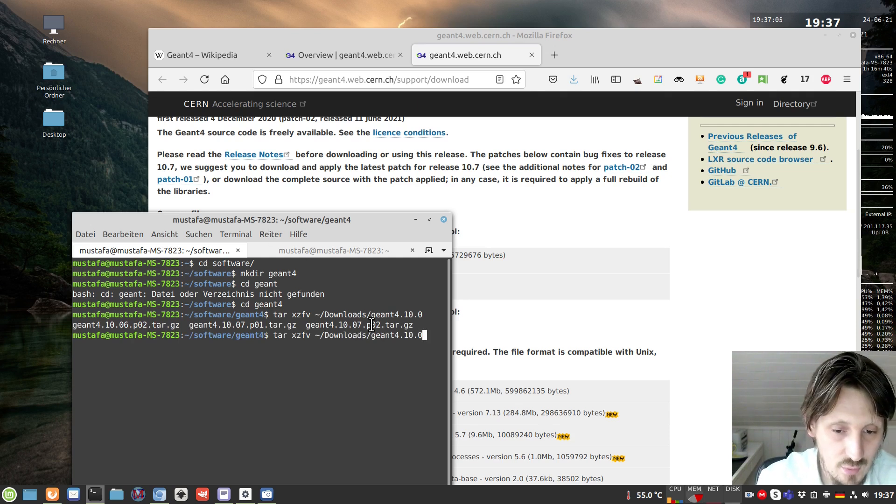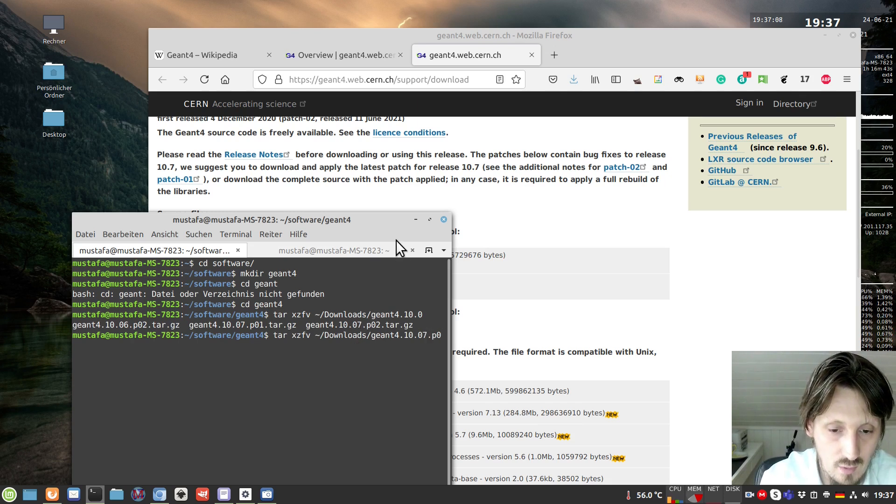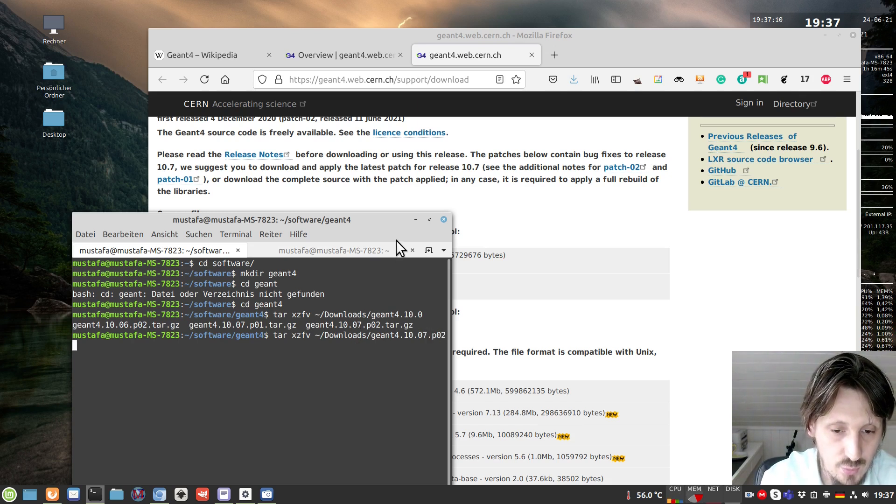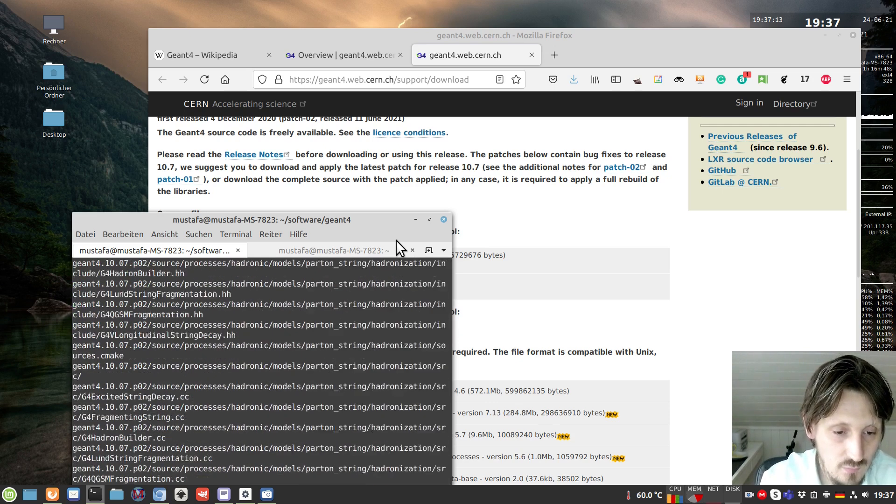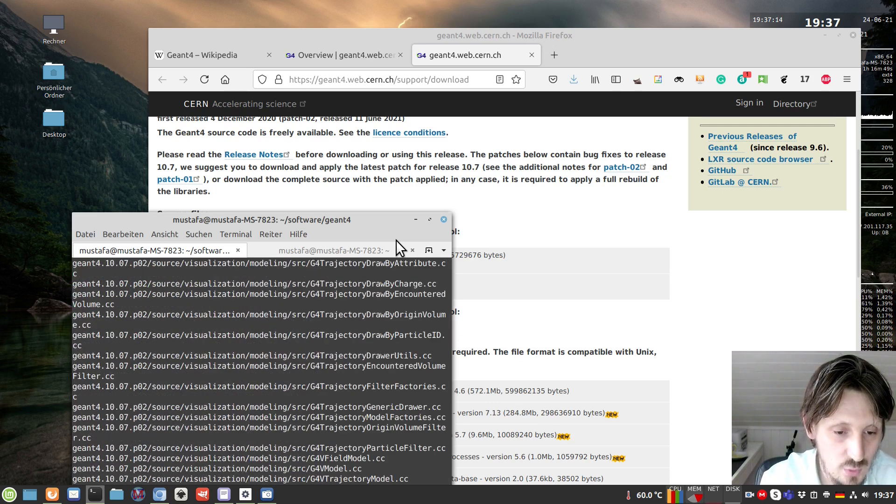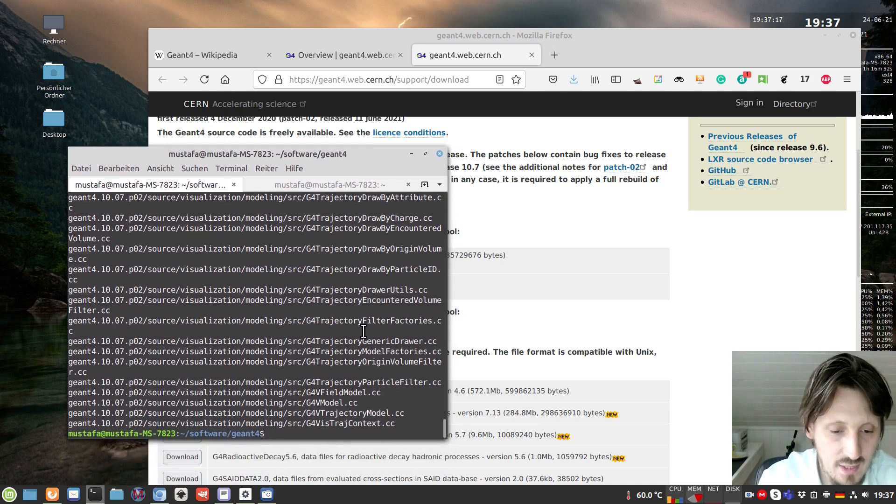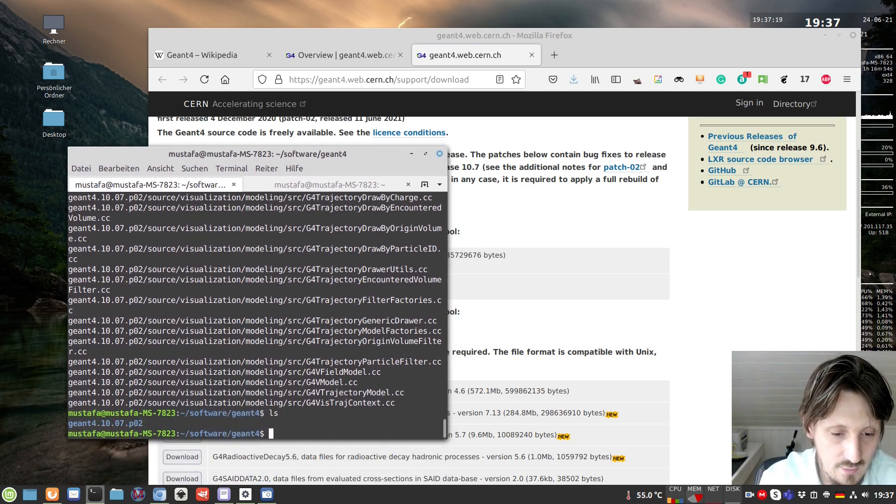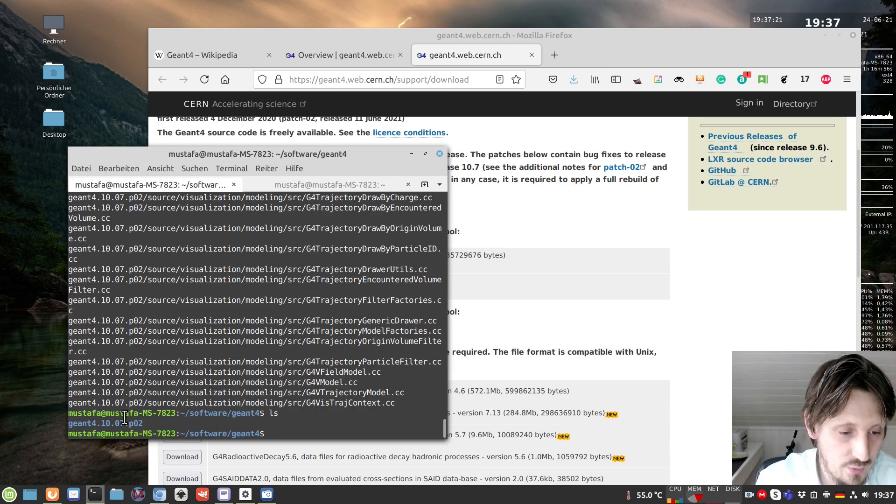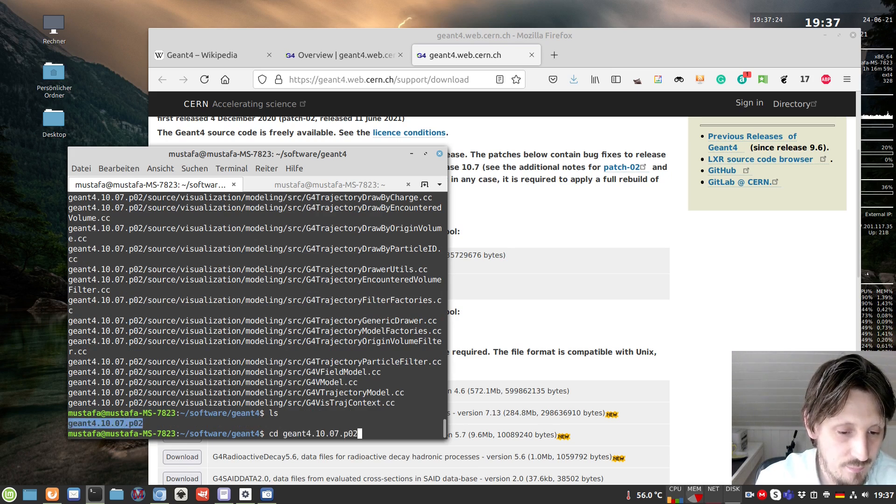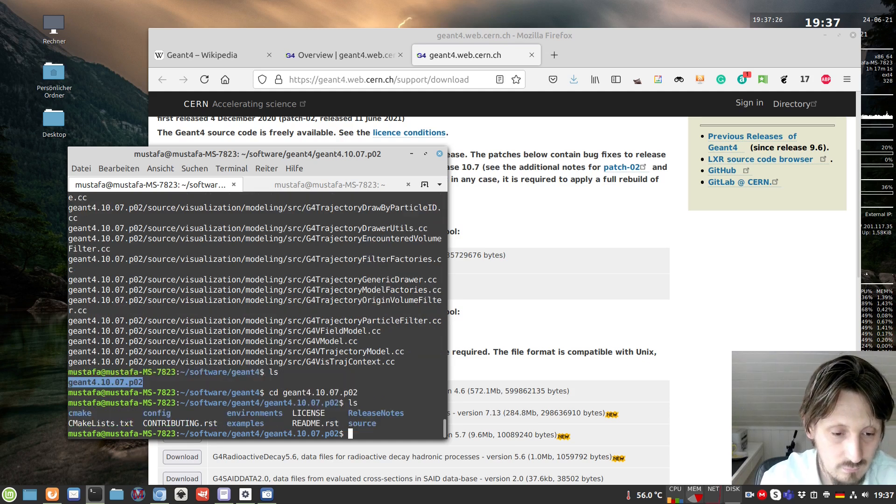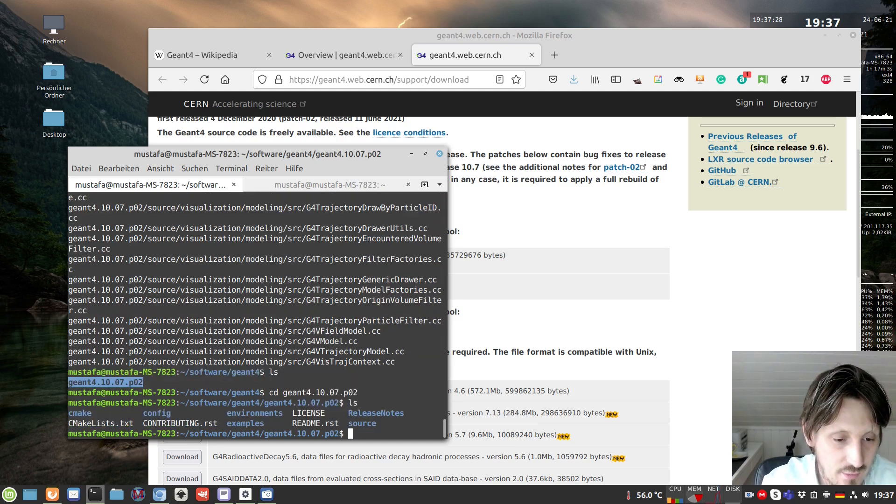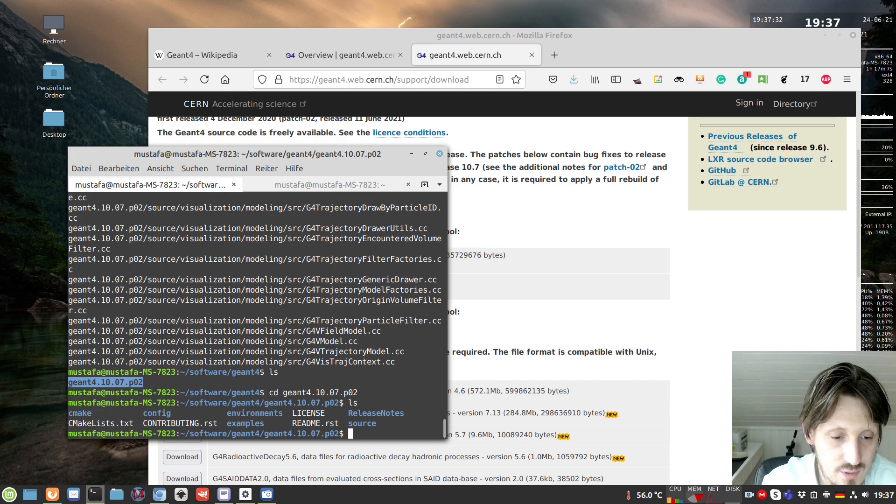Now we will untar that file that we downloaded. It's in the downloads folder. There are already previous versions downloaded, but now we'll stick to the newest one, which is patch02. When we use that command, it's unpacked. There's a folder Geant4.10.07 and we can open that.